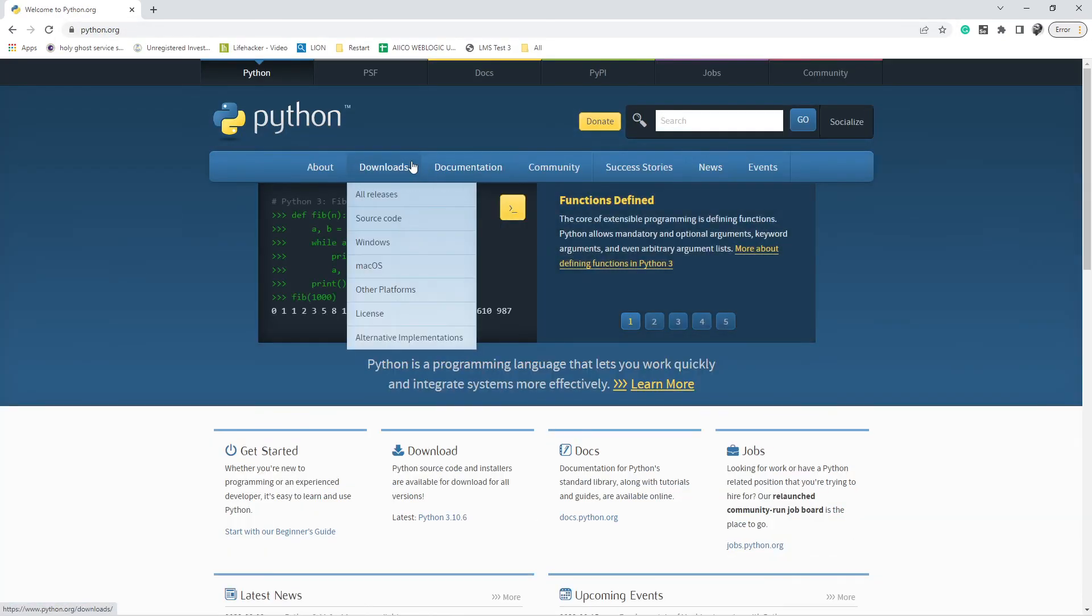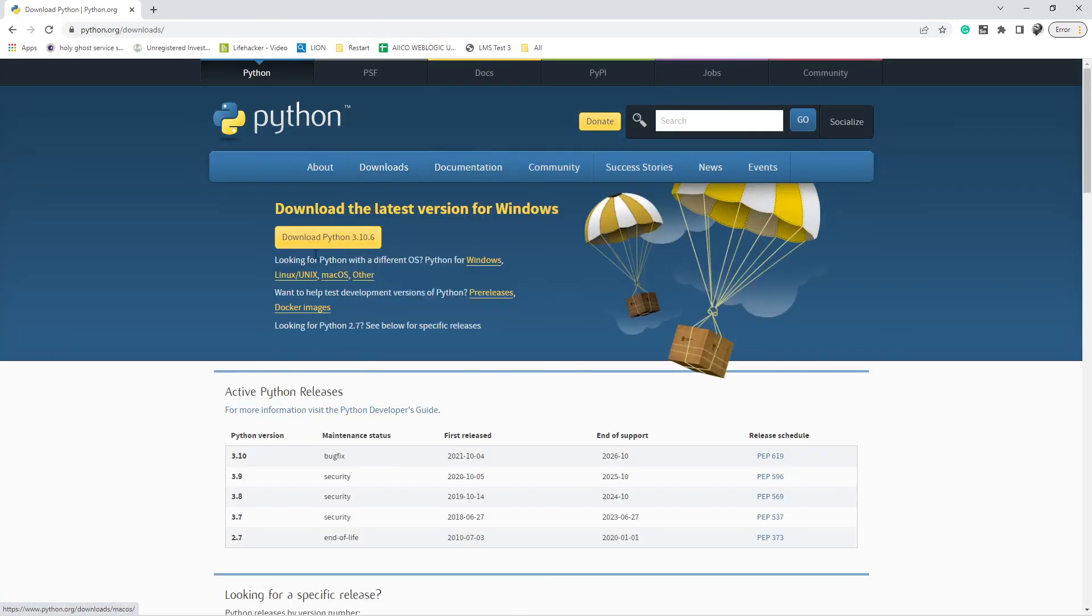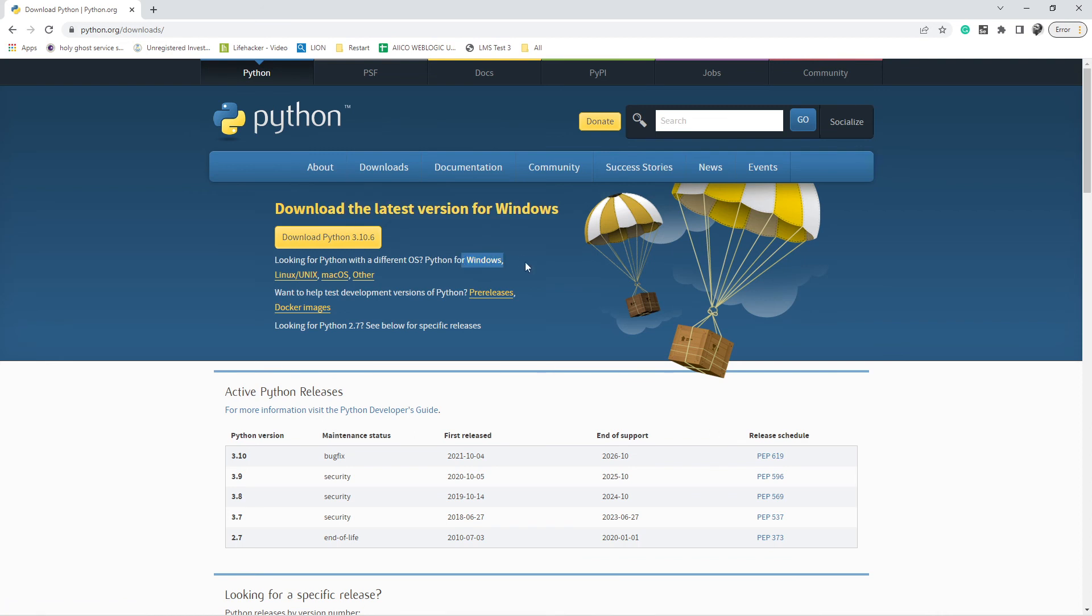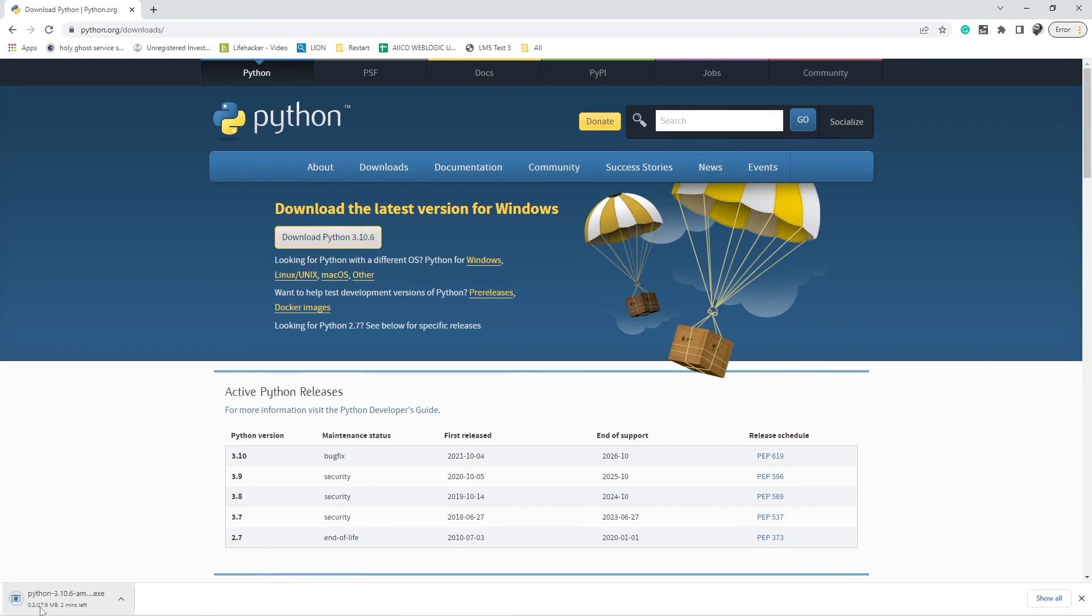Let's go to python.org downloads. I'm using a Windows machine here, so it automatically detects the OS. If you are not using Windows and want to download for something else, you can see Linux, Unix, Mac OS, and others here. If you click on Download, it downloads. Then once it's done downloading, you can start your installation.